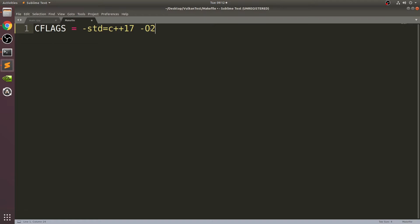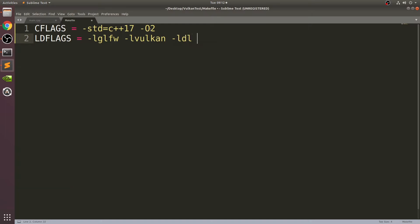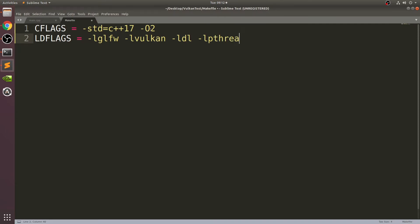Next command is LDFLAGS equals -lglfw. We are specifying we need GLFW, we also specify that we are needing Vulkan, and the subsequent libraries that we are going to specify are just ones that are required by Vulkan and GLFW.